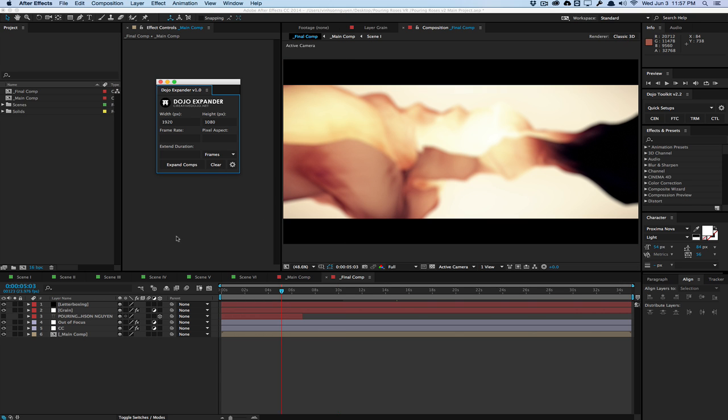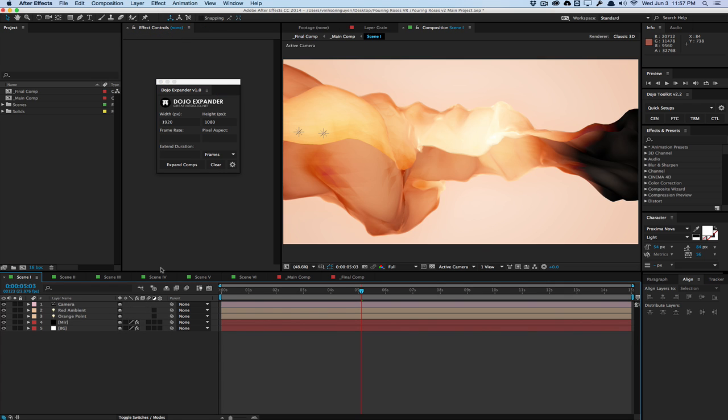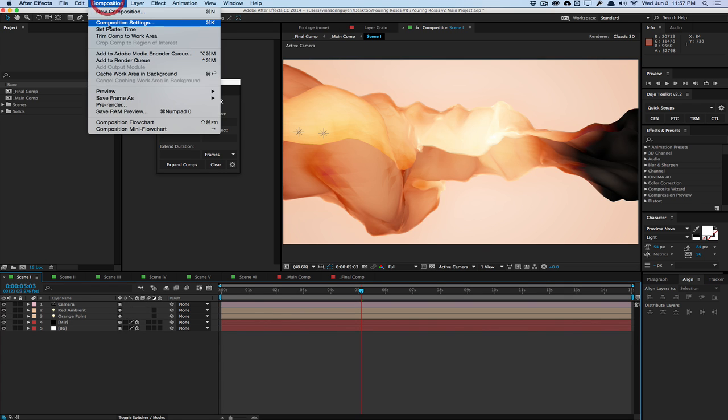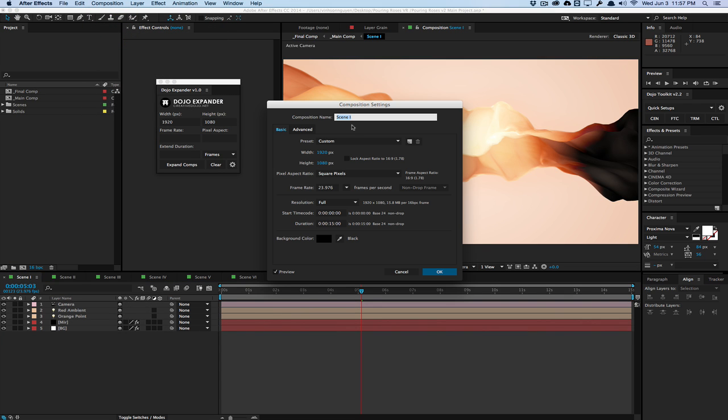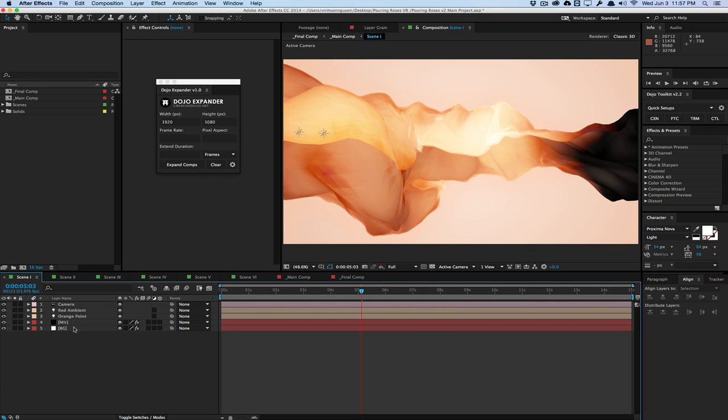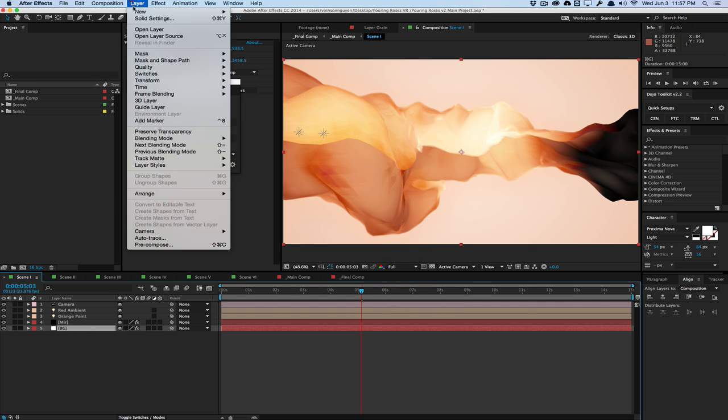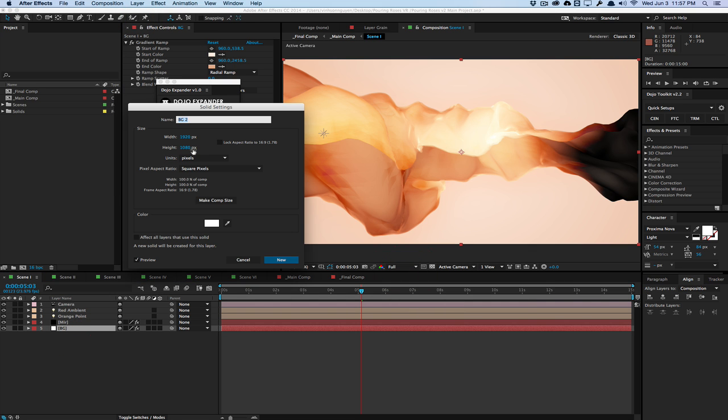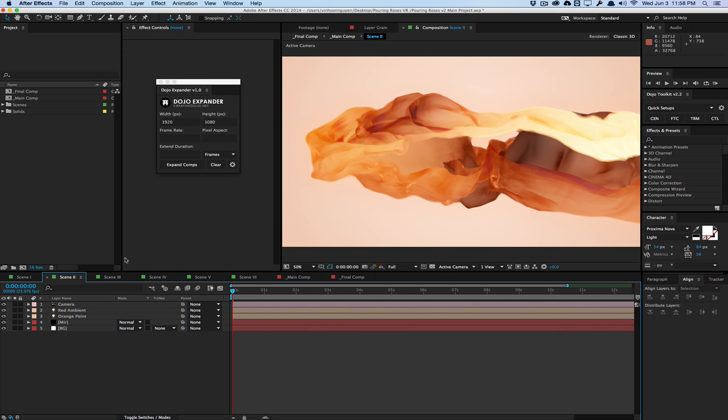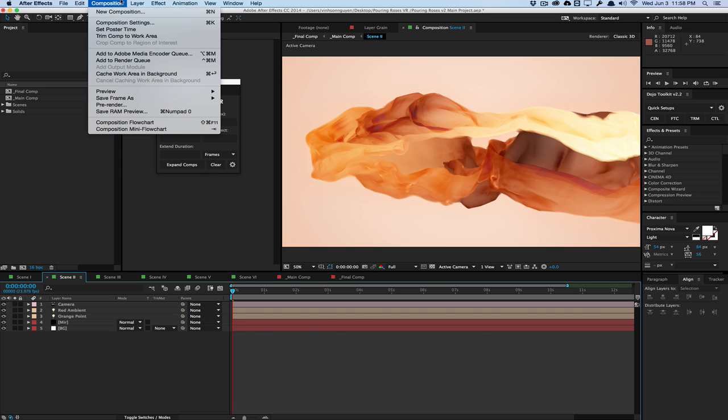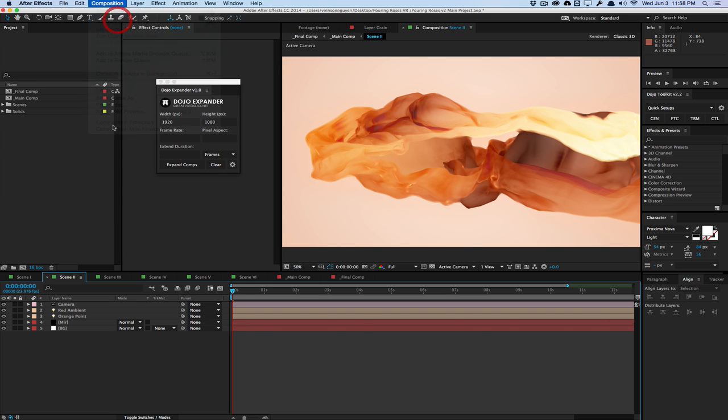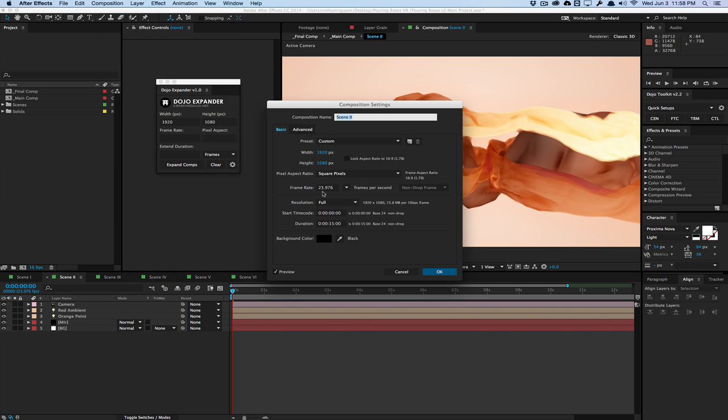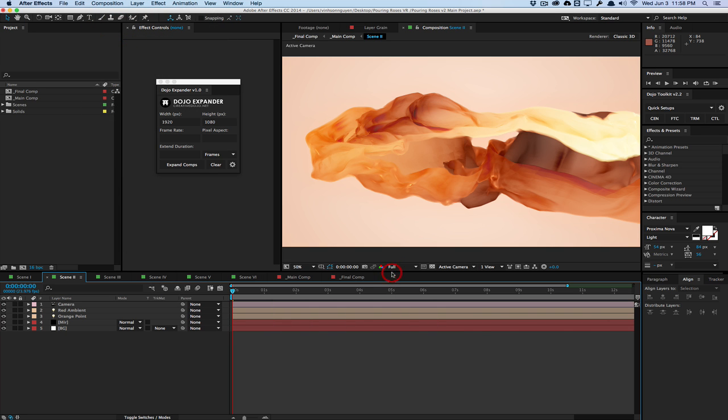And as you can see, if I go into the scene one comp, you can see that the composition has been changed to 1920 by 1080. Same frame rate, same duration. And all the layers are also scaled up proportionally as well as any adjustment layers made in these compositions. So as you can see, all the comps are 1920 by 1080.